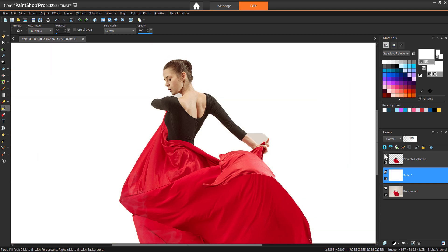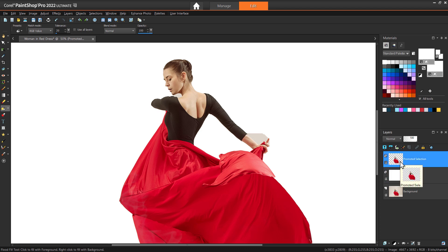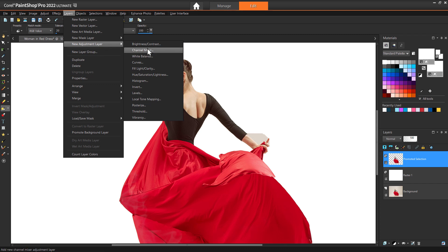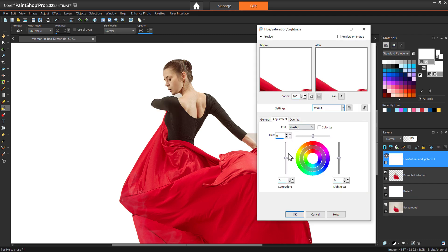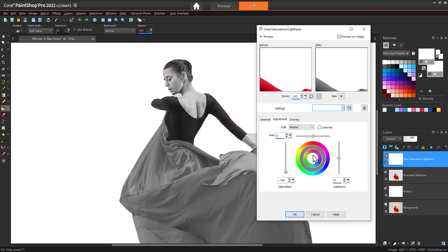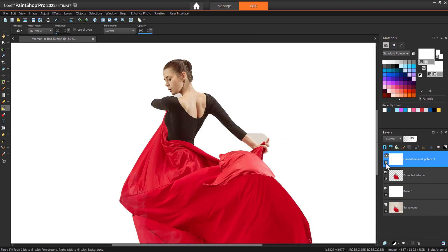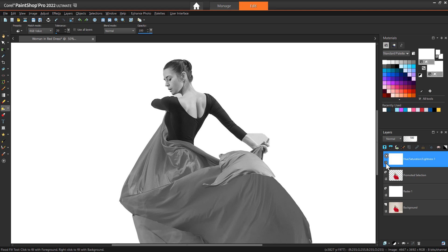Now make sure your promoted selection layer is selected. And go to Layers, New Adjustment Layer, Hue Saturation Lightness. Drag the saturation slider to minus 100. Using adjustment layers will make it easier to edit later on. And we can toggle the layer on and off if you prefer to keep some color in the primary image.